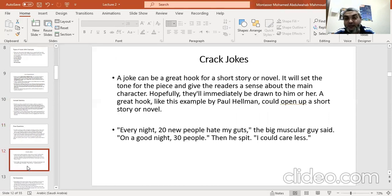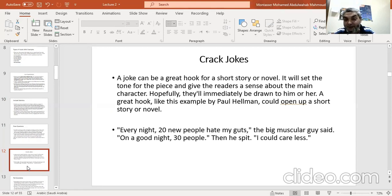The fourth type is to crack a joke. A joke can be a great hook, especially for a short story or a novel, or even an essay — there is no problem. It will set the tone for the piece and give the readers a sense of the main character, and hopefully they will immediately be drawn to him. A great hook by Paul Hellman could open a short story or novel: 'Every night, many new people hate my guts,' the big muscular guy said. 'On a good night, 30 people.' Then he said, 'I could care less.'